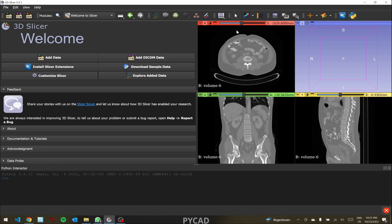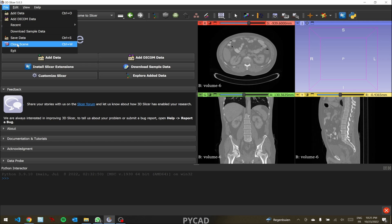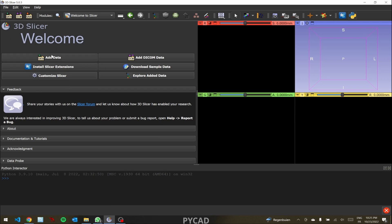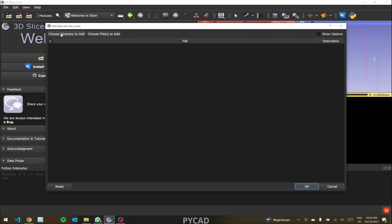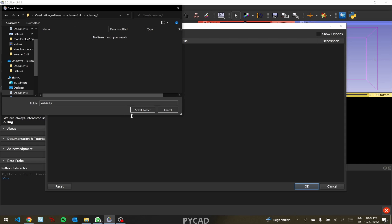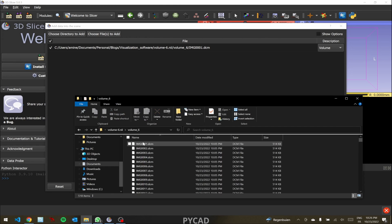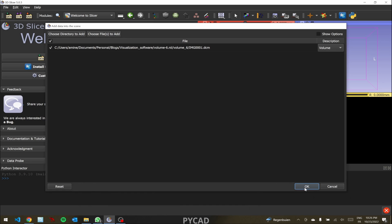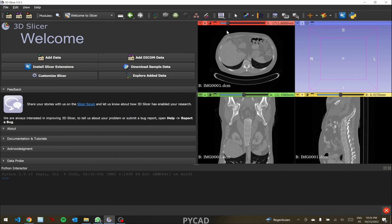Now let me show you how to import a DICOM series. First, close the scene, then click on 'Data'. Instead of choosing a single file, we need to choose a directory because we have multiple images. Go to the DICOM folder and select it — this folder contains 580 slices. Press okay. You'll see the same patient and the same slices loaded.